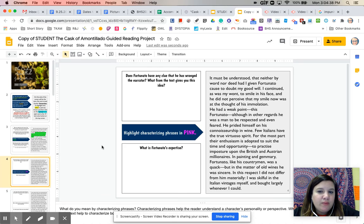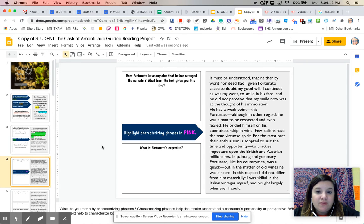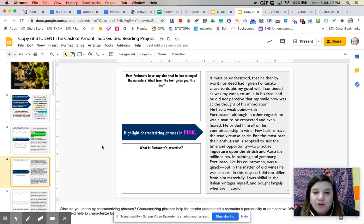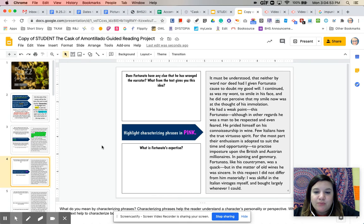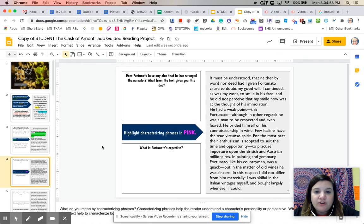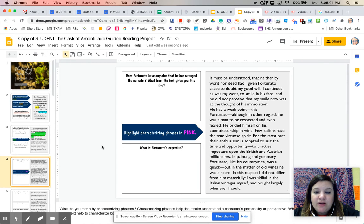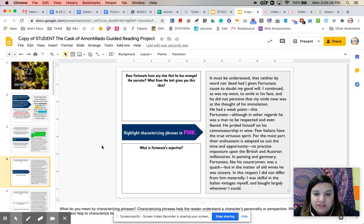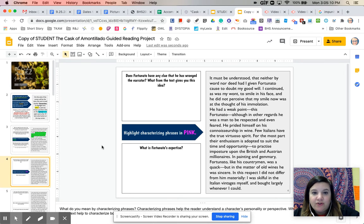It must be understood that neither by word nor deed had I given Fortunato cause to doubt my goodwill. I continued, as was my want, to smile in his face, and he did not perceive that my smile now was at the thought of his immolation. He had a weak point, this Fortunato, although in other regards he was a man to be respected and even feared. He prided himself on his connoisseurship and wine. Few Italians have the true virtuoso spirit. For the most part, their enthusiasm is adopted to suit the time and opportunity to practice imposture upon the British and American Austrian millionaires. In painting in Gemery, Fortunato, like his countrymen, was a quack, but in the matters of old wines, he was sincere. In this respect, I did not differ from him materially. I was skillful in the Italian vintages myself and bought largely whenever I could.